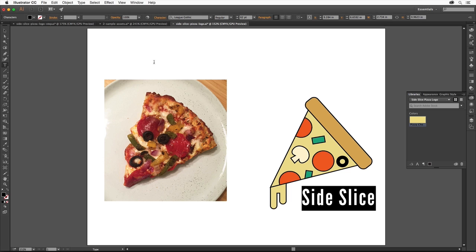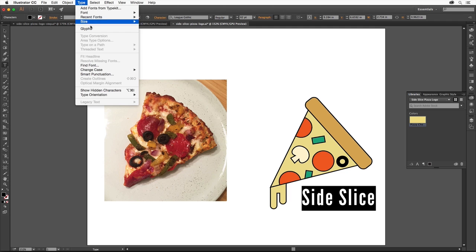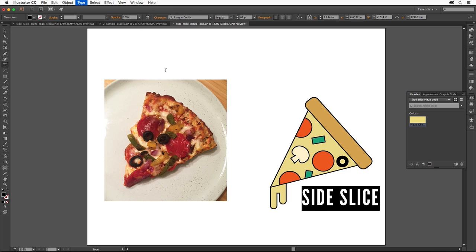I really think the text would look better if it were all capitalized, so let's do that next. Choose Type, Change Case, Uppercase to easily change the text to Uppercase.